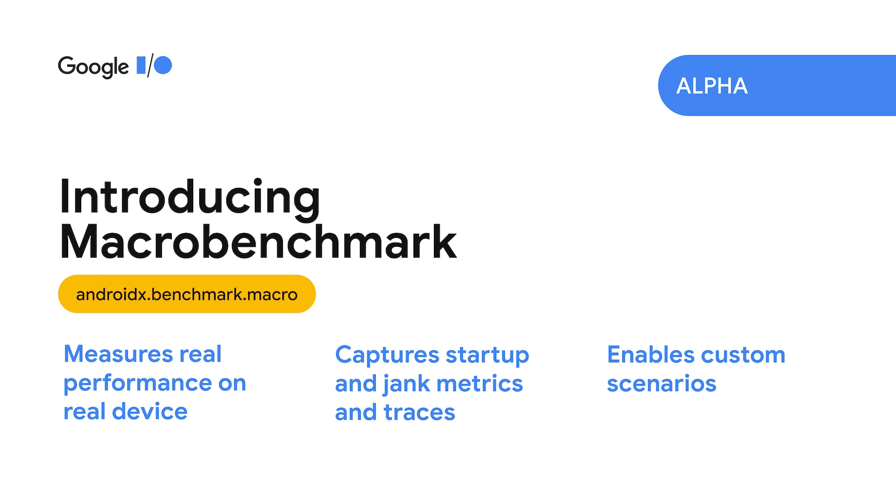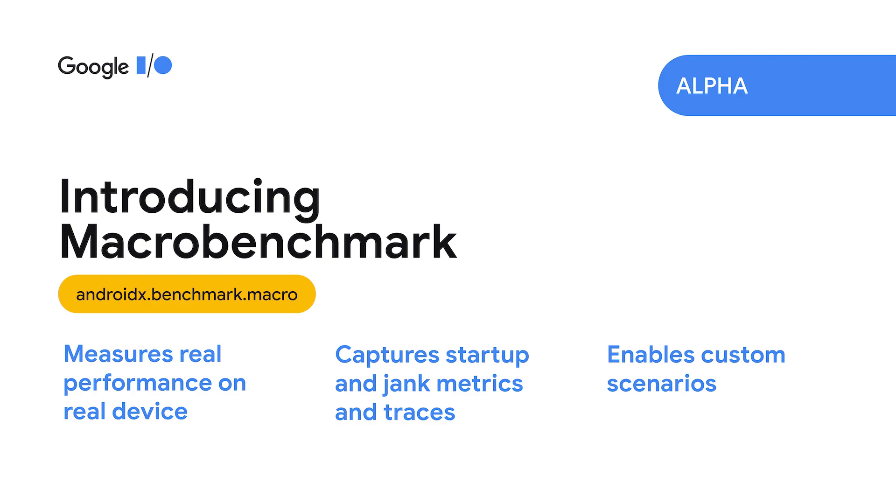To address these issues, we've made a new testing framework, MacroBenchmark. It's intended for validating your changes and identifying regressions, both locally and through continuous integration. We're now supporting startup and scrolling measurement at launch, and in the future, we plan to expand the library to support other metrics. MacroBenchmark takes some of the ambiguity of whether you're measuring correctly and turns them into parameters that you can set, such as different types of startup and different types of app compilation modes.